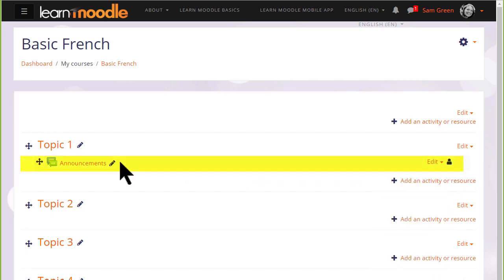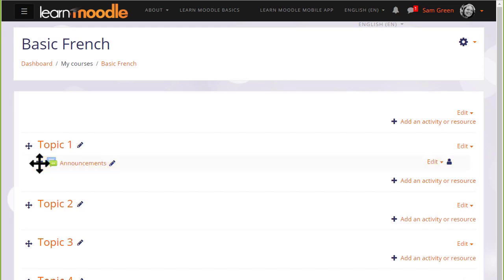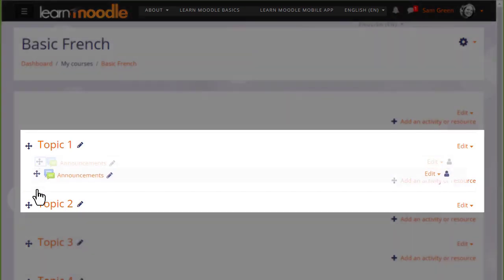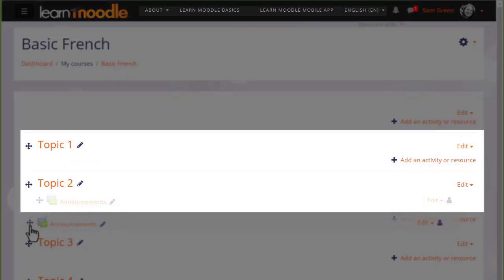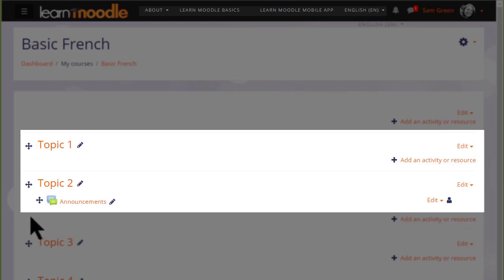There is an announcement forum here, and if I wish to move it into a different section, I click the crosshairs icon and I can move it by dragging and dropping.